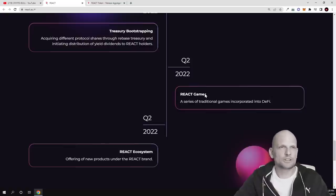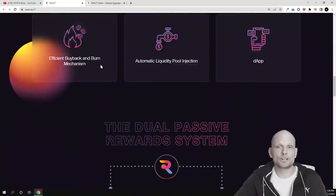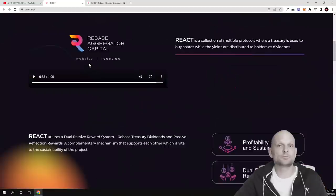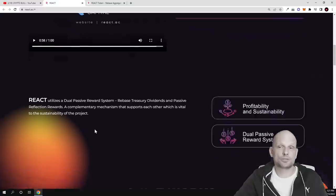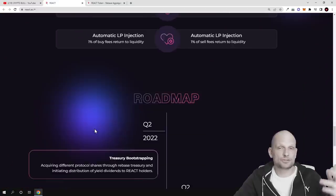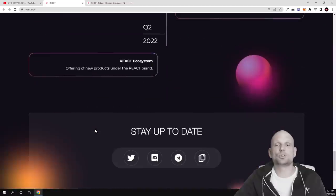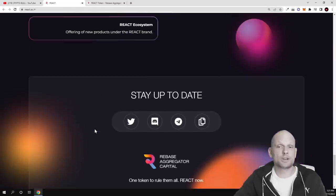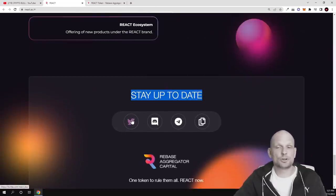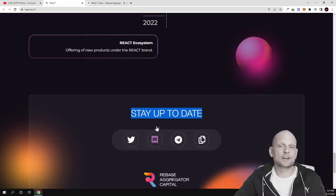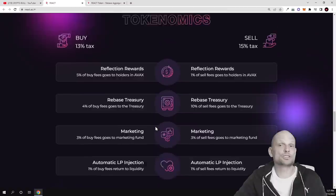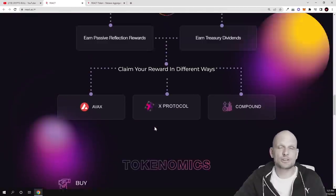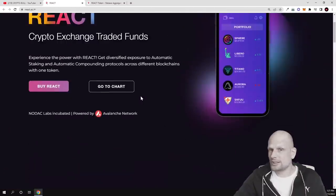So this will not be only about this rebase token but there will be also DeFi, there will be different games. Go and watch that video, there's more information about this project. You can read their white paper as there is also more information in greater detail. If you are interested to get more just join their Twitter or Discord or Telegram where you can ask more questions about the project.